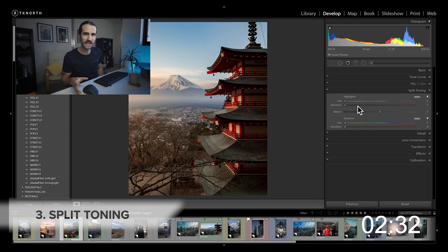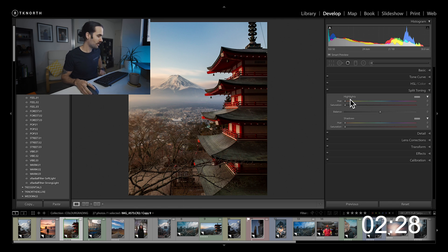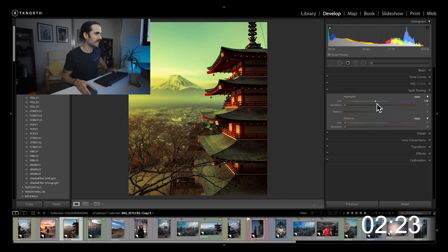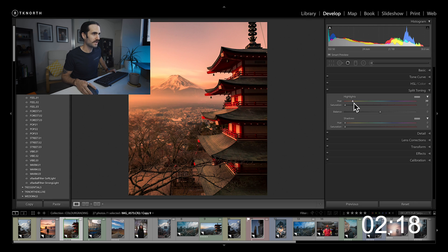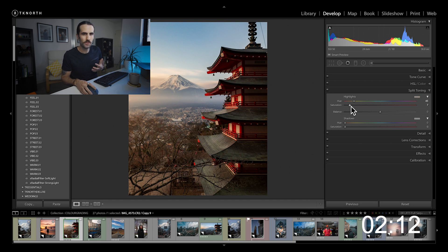The third tool is split toning, which lets you play around with color in the highlights and shadows more directly. For highlights, if you hold down Option or Alt you can actually see which color you're adding in. I like to go to kind of an orange-yellow, around 45, and then slide the saturation up to add it in. Be careful — I'd suggest not going any more than 20 on saturation.